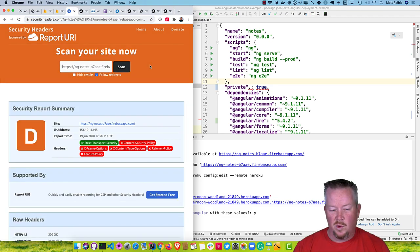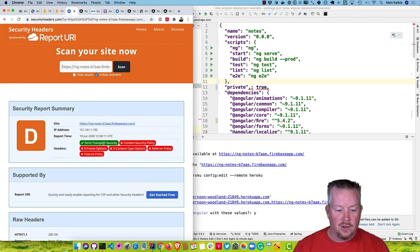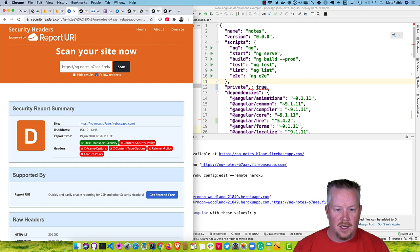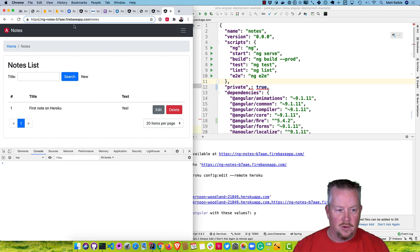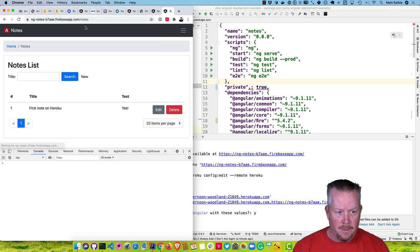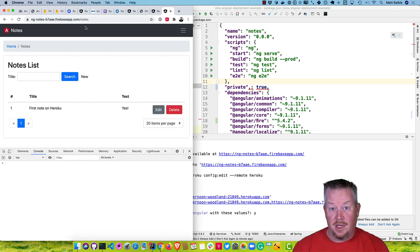Let's check it with securityheaders.com. We get a D — not so good. But you'll notice it does have the strict transport security header, so if you try to go to HTTP it redirects you to HTTPS. So at least that header is present by default.